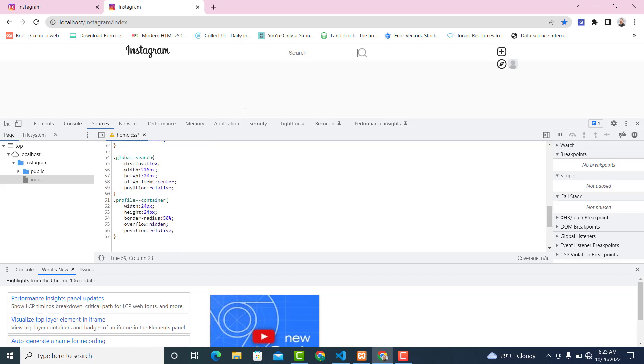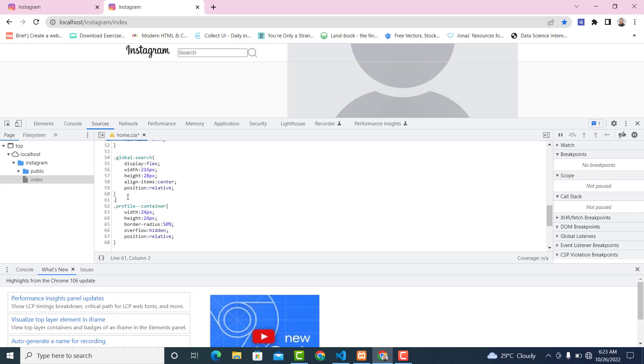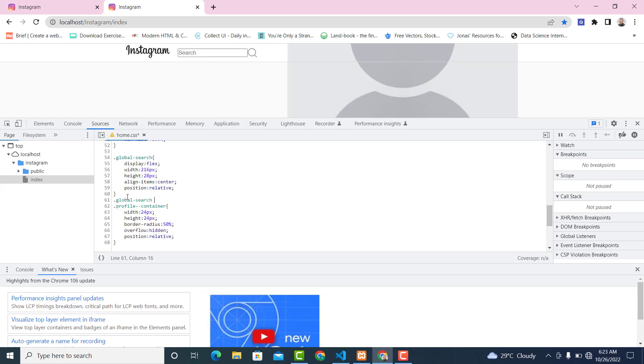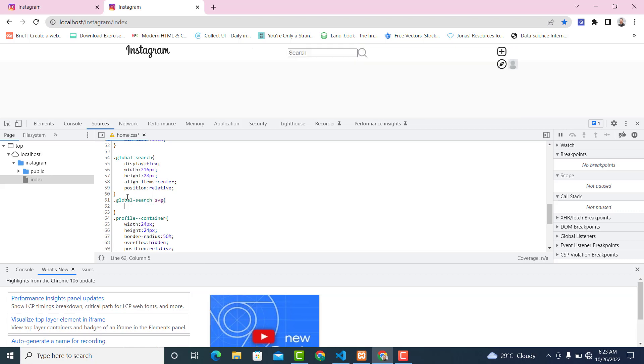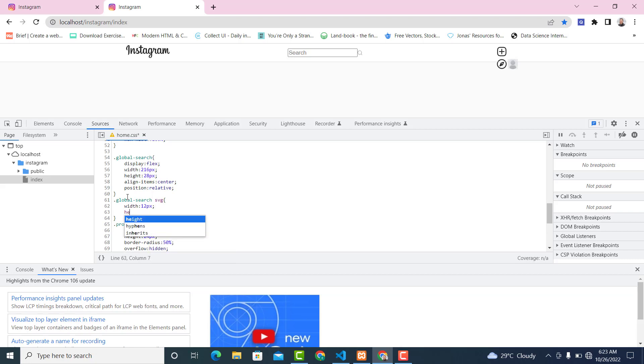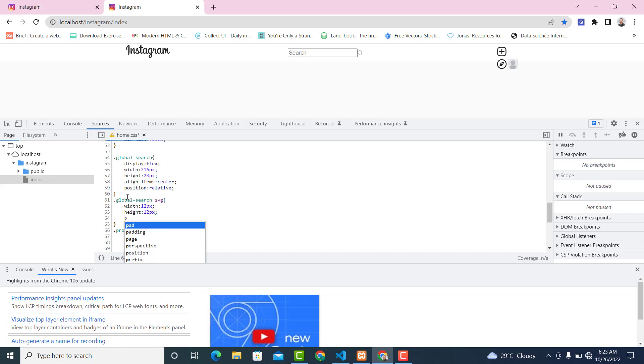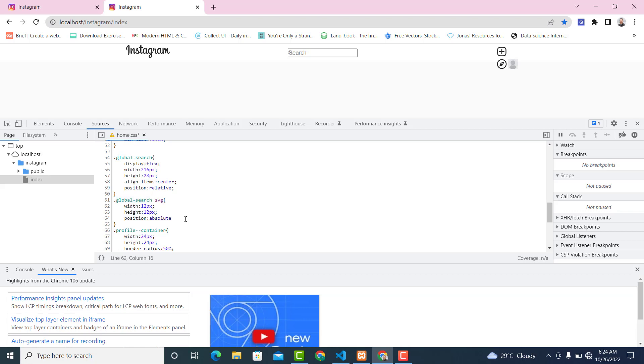So now let's work on the SVG icon. .global-search svg with width 12px, height 12px, then position absolute - we are positioning it relative to the search container - with a left of 8px.